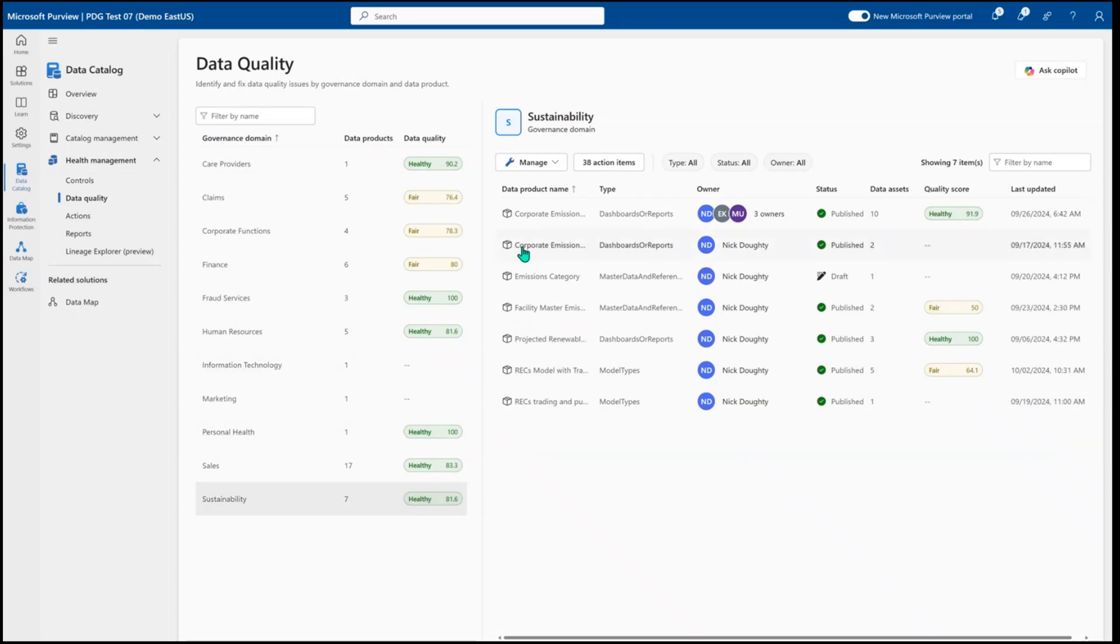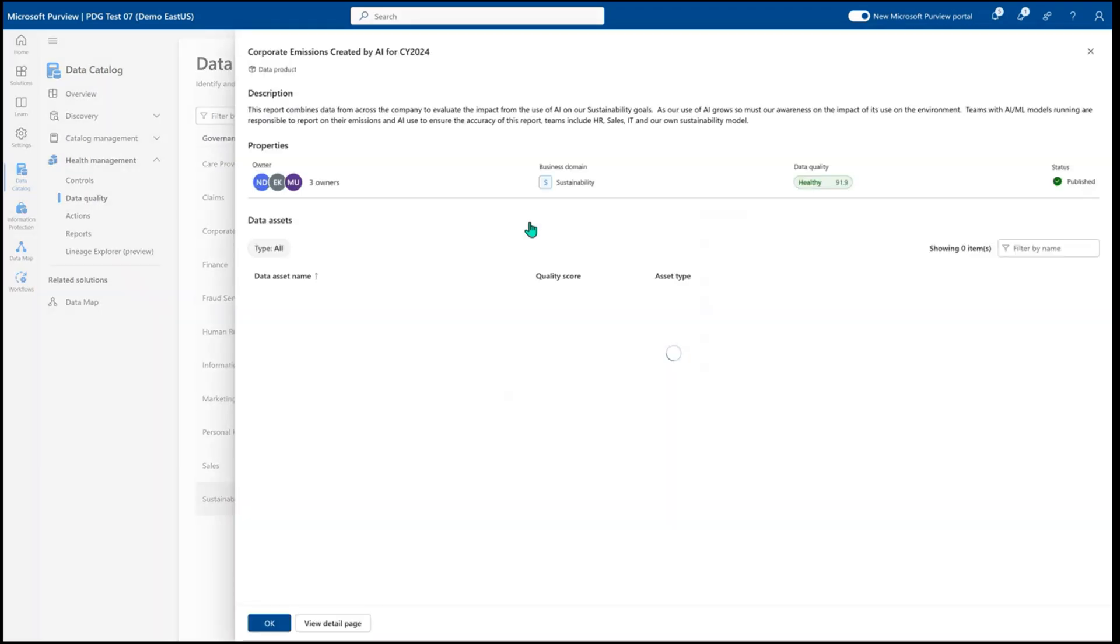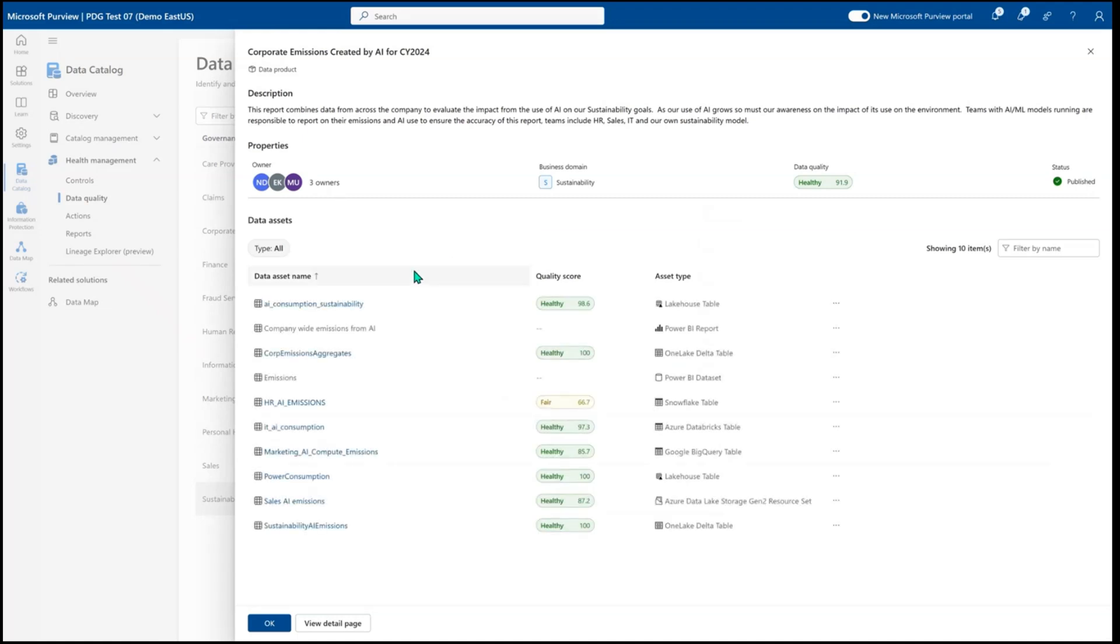Within that, you'll be able to see the data products that make up your domain and the data product quality scores. As we get deeper, we'll be able to see the different assets that help to make up those data products.